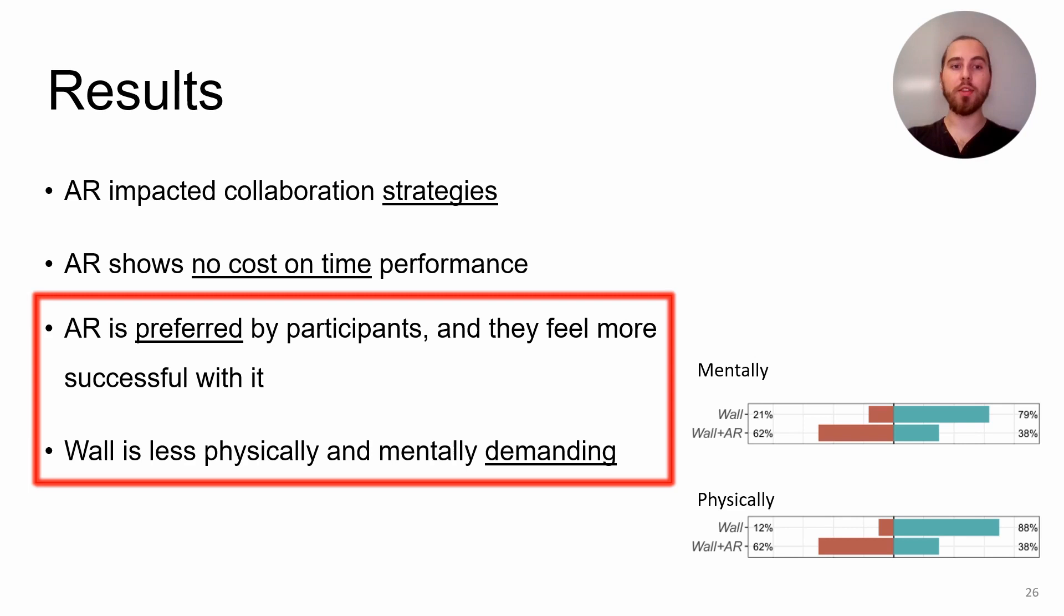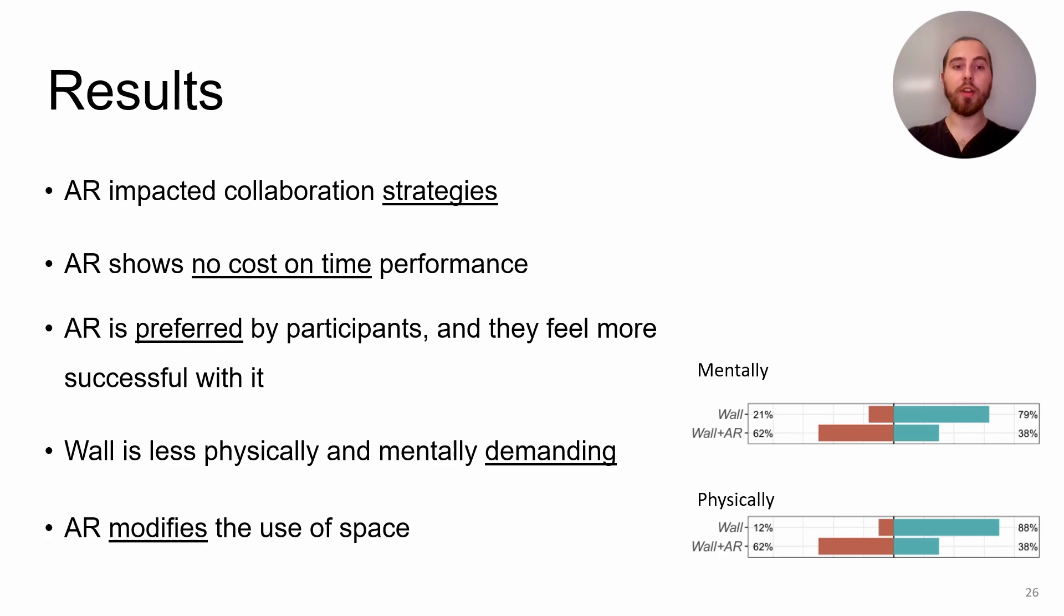But we feel that these last two results may be related. It is possible that participants worked around more and focused more in the wall plus AR condition because they were more engaged, and this relates to the fact that they preferred the AR condition and felt more successful with it. Of course, this is only a hypothesis.